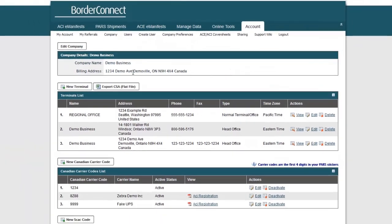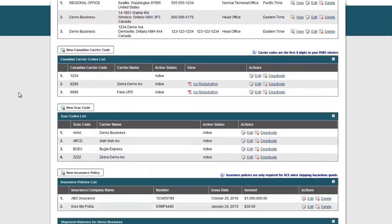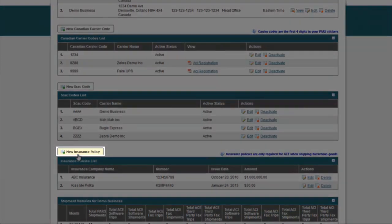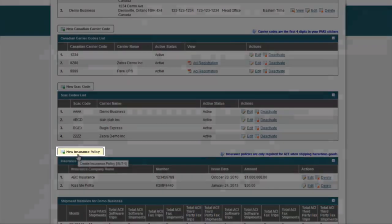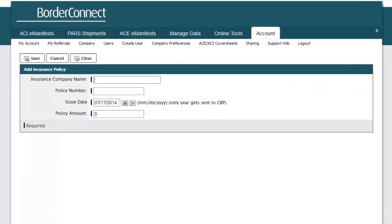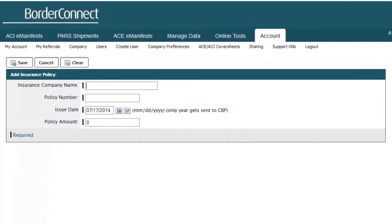You will now be brought to the Company Details page where you can see all of the information regarding your company in BorderConnect. Next, click the button New Insurance Policy and you will be brought to the Add Insurance Policy page.